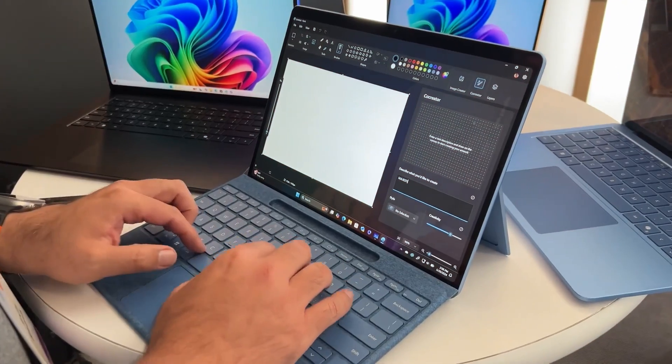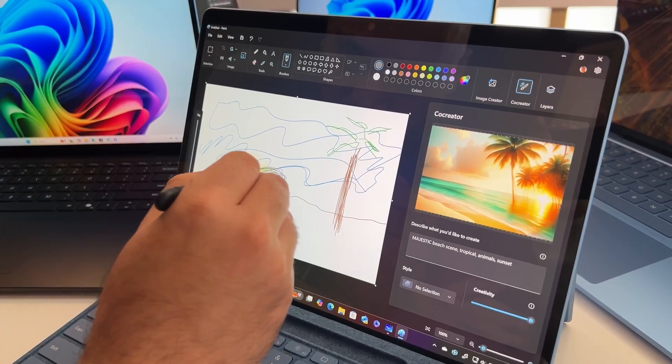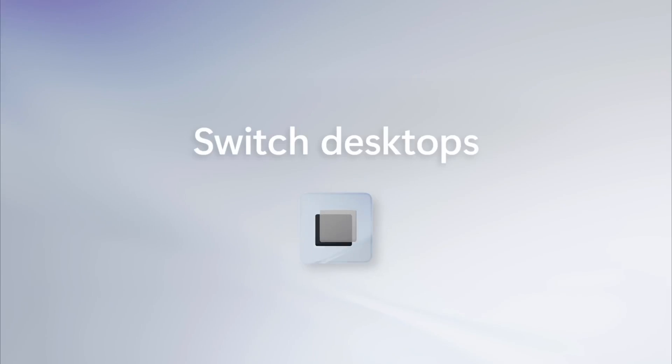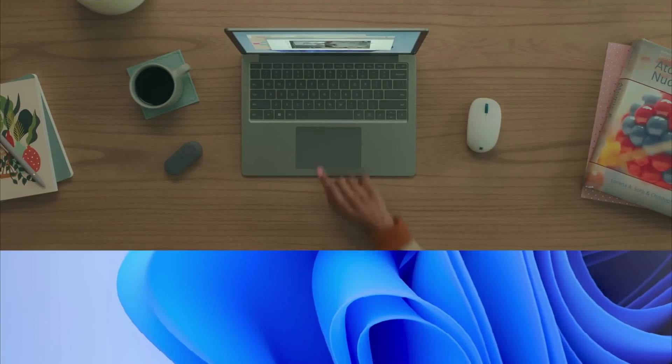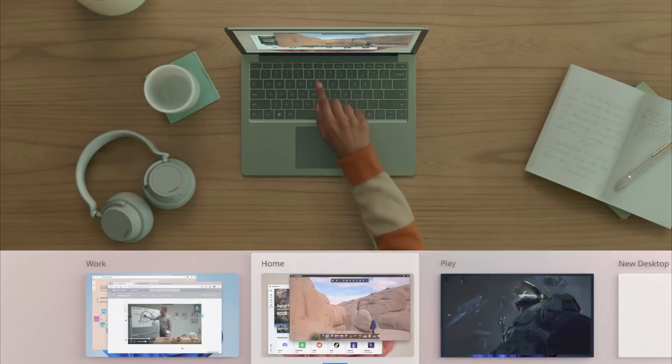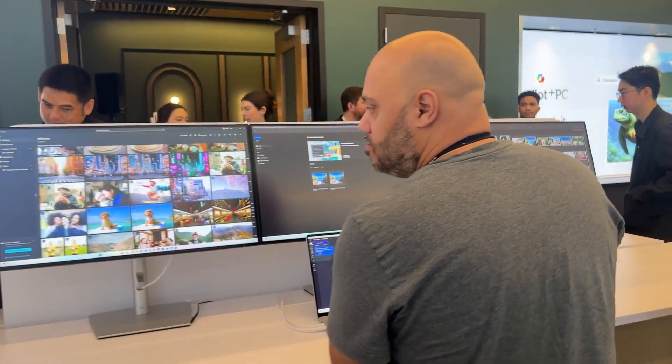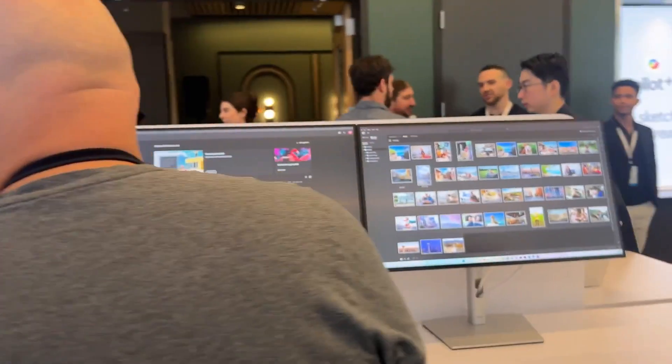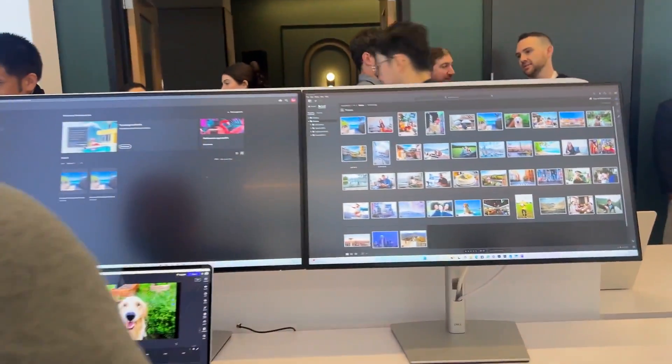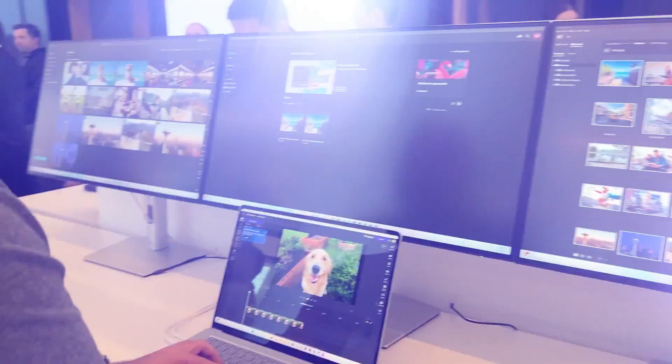Multitasking is also getting a major upgrade. Enhanced virtual desktops, better snap layouts, and improved touchscreen features are on the horizon. If you thought multitasking was good in Windows 11, Windows 12 is set to blow your mind.